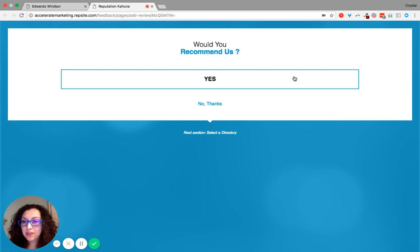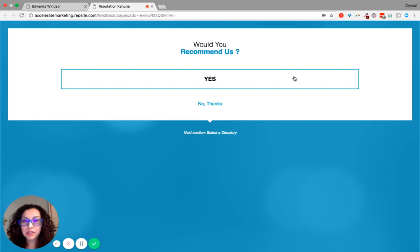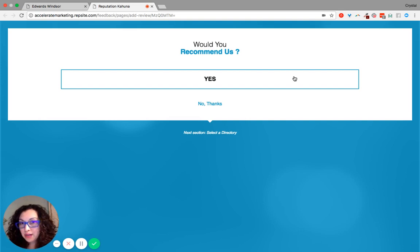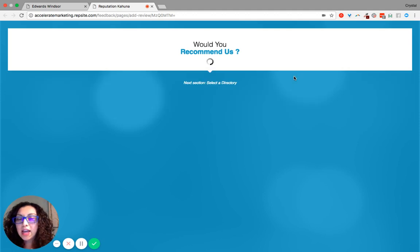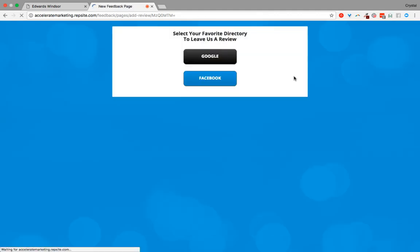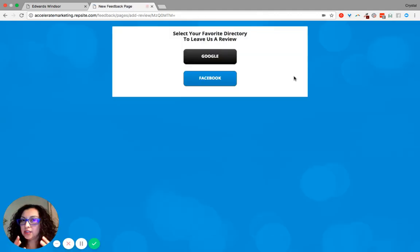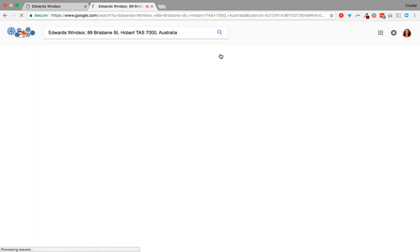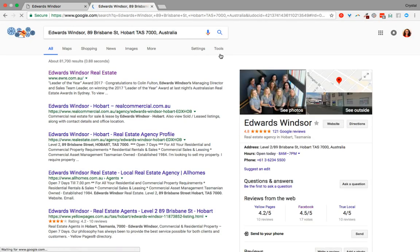You have the information from the sign-in form and you just want to send them the link to say 'hey, would you recommend us?' And so what that does is it gives them the option to select a directory and to leave you a review online for the world to see.